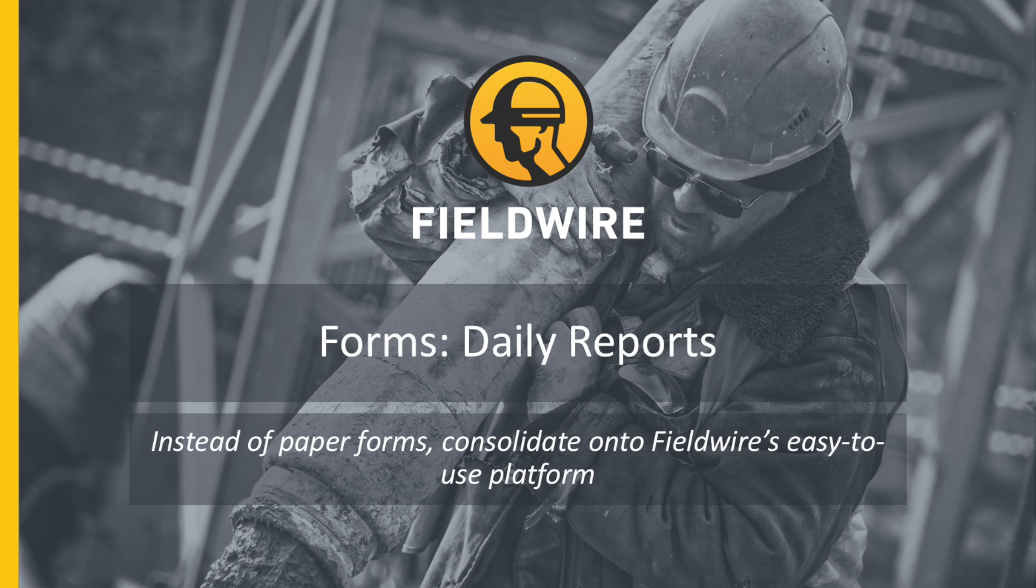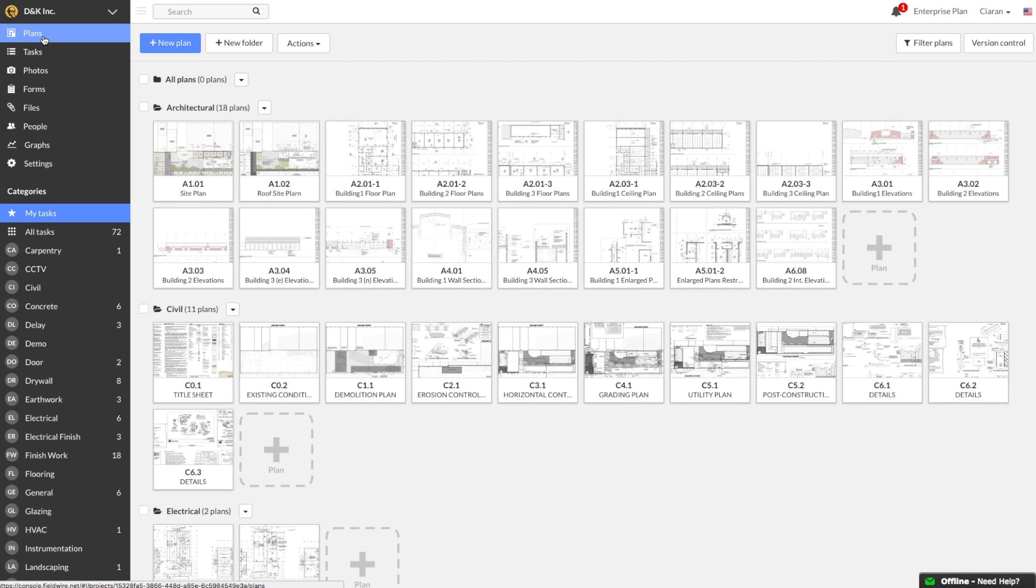When you use forms in Fieldwire, all of your major disparate paper forms get consolidated into our easy-to-use platform. They are now easier to complete, and you get all the benefits of our transparent tracking of who did what, when, and why.